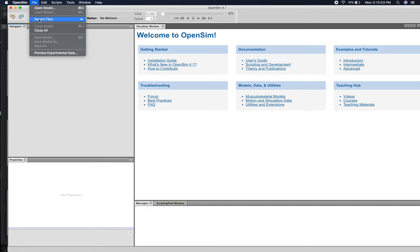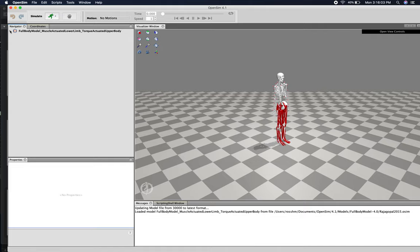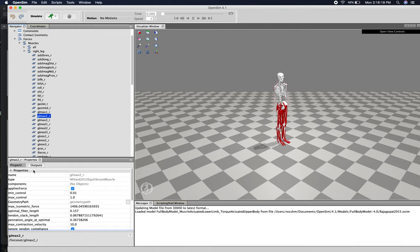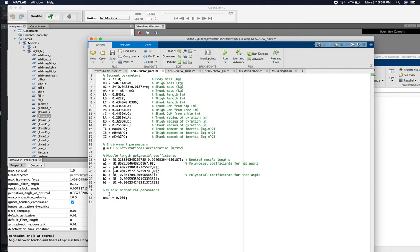So we are going to turn to this full body model to get at least some of our muscle model parameters. Let's load up that model in OpenSim. Opening the navigator, then forces, then muscles, and looking at the right leg — if I click on a muscle like glute_max_2, down under Properties it shows a number of parameter values: max isometric force, optimal fiber length, unloaded tendon length, optimal pennation angle, and a variety of other parameters. We will transfer some of these values into our muscle model.